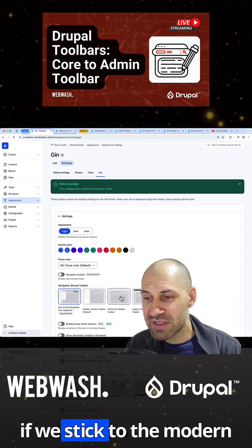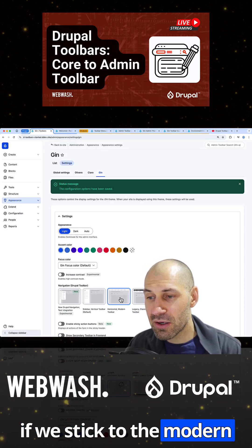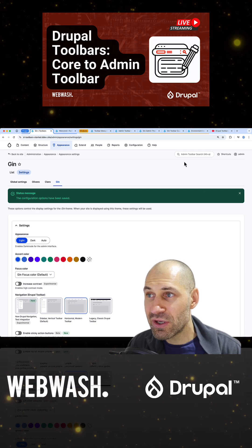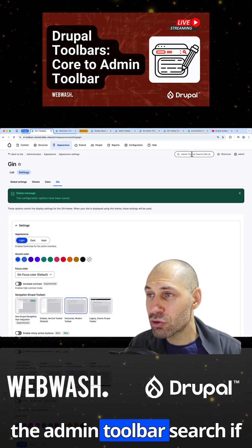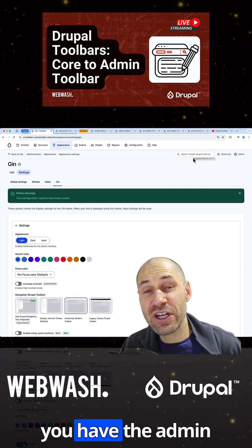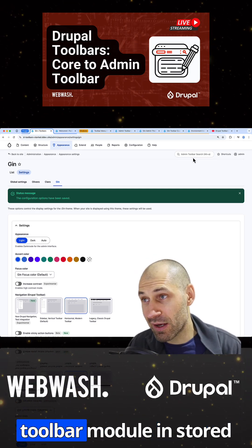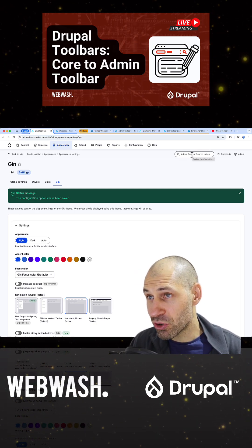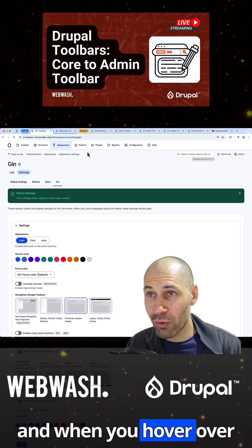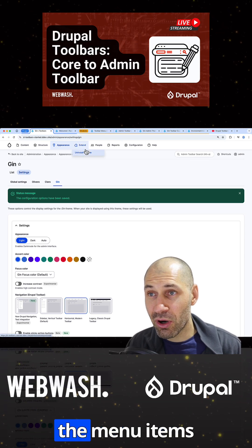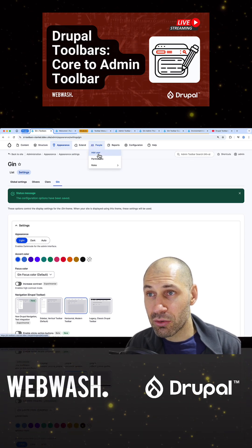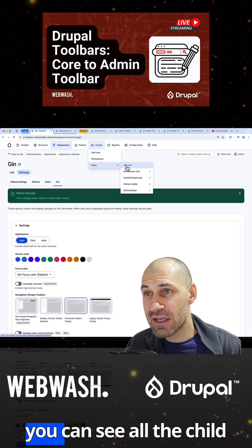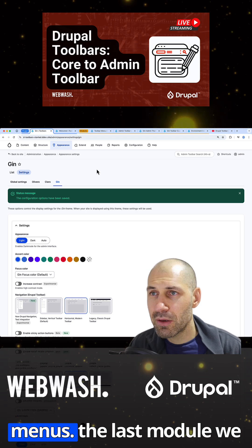But if we stick to the modern toolbar, you get the admin toolbar search if you have the admin toolbar module installed. And when you hover over the menu items, you can see all the child menus.